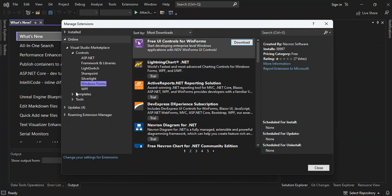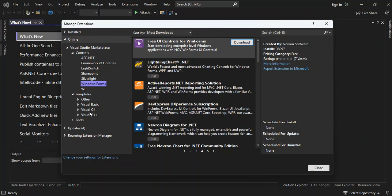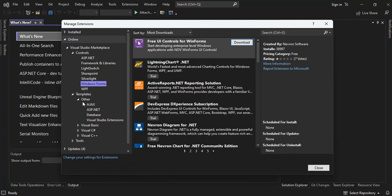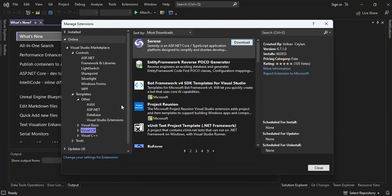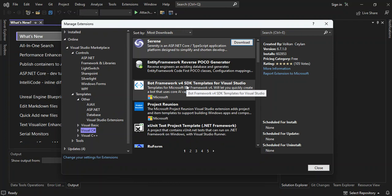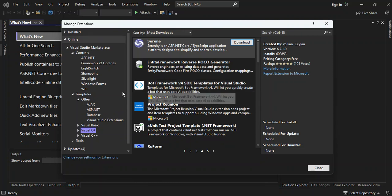And if we click on the templates here, we have templates for Visual Basic, Visual C Sharp, Visual C++. These are all templates that you can actually download and install for Visual Studio. So let's expand the other and see what actually is in there. So actually, we've got a template for ASP.NET, database, Visual Studio extensions. And let's click on the Visual C Sharp. So here you can download and install some templates for C Sharp.